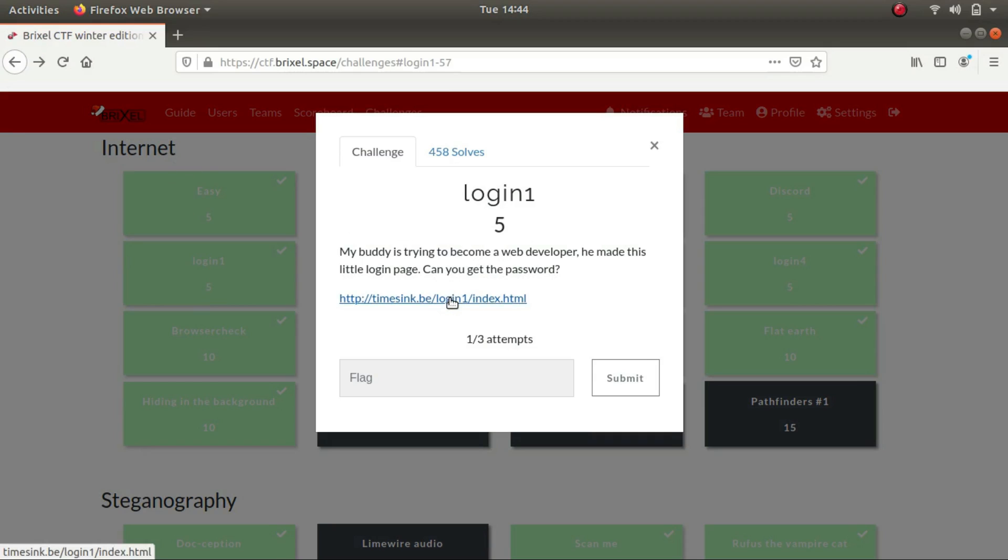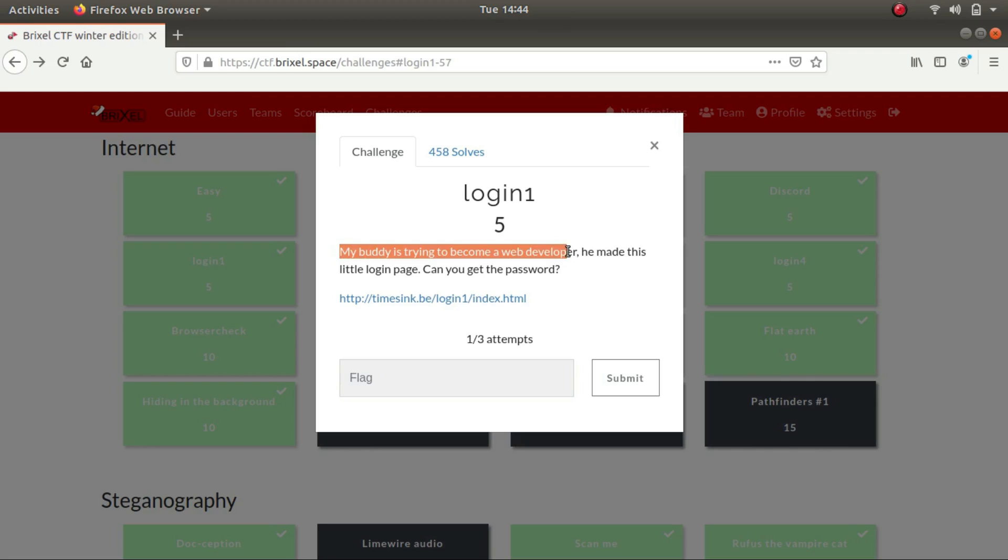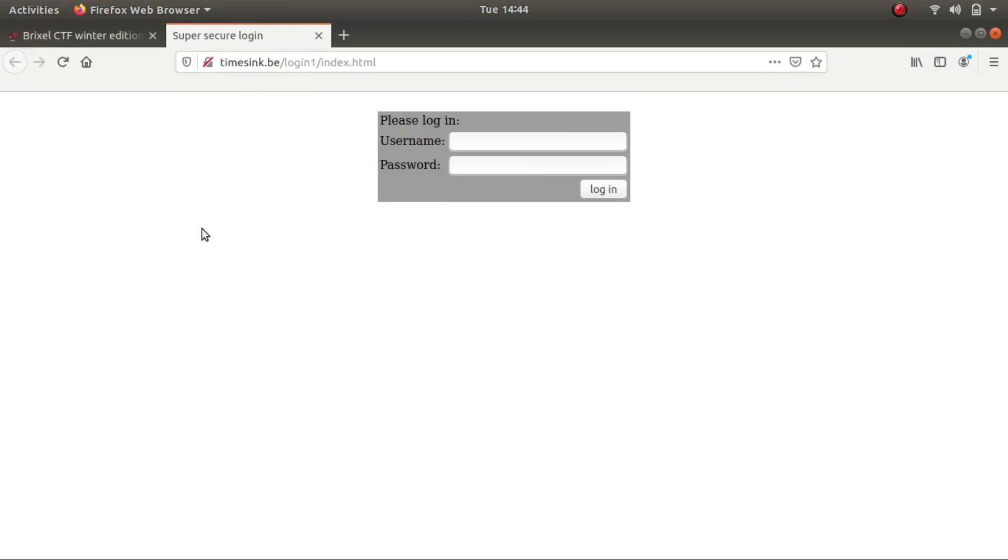So let's look at the first challenge. It says my buddy is trying to become a web developer. He has made this login page, little login page. Can you get the password? So let's open it up in the next tab.